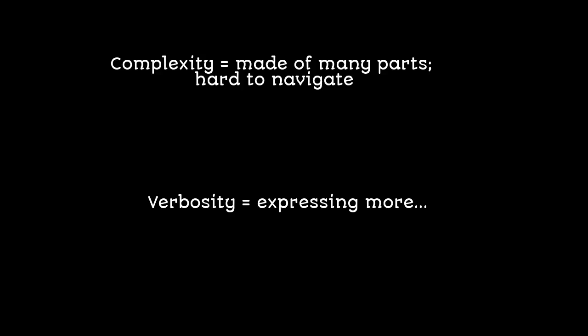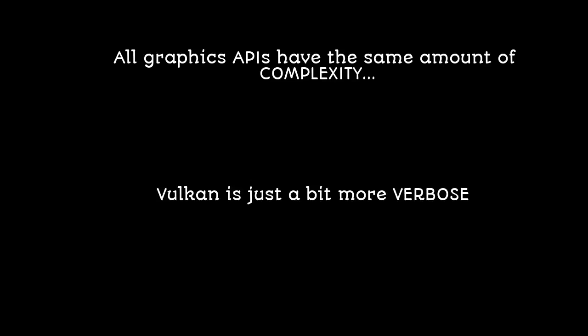I personally believe that all graphics APIs have the same amount of complexity, even OpenGL, and Vulkan is just a little bit more verbose and makes you write out more code.